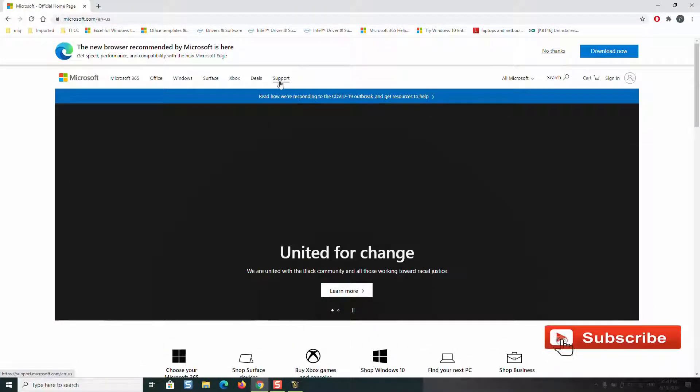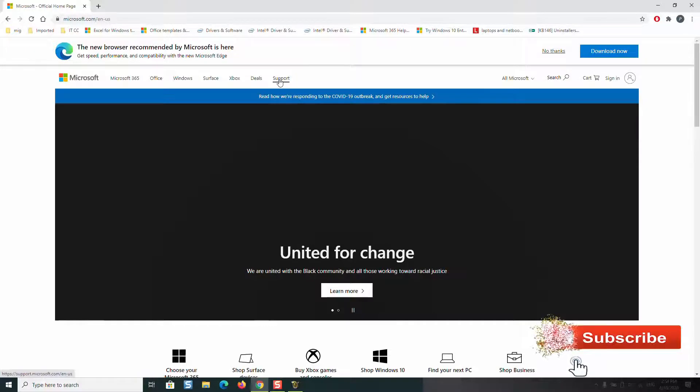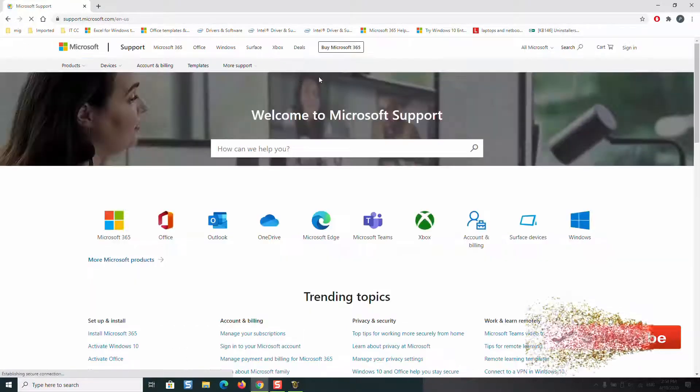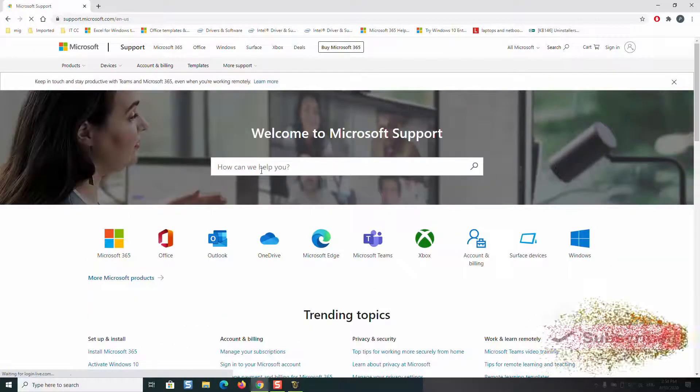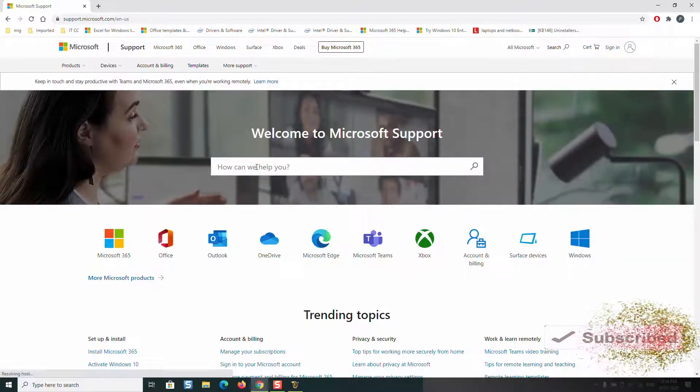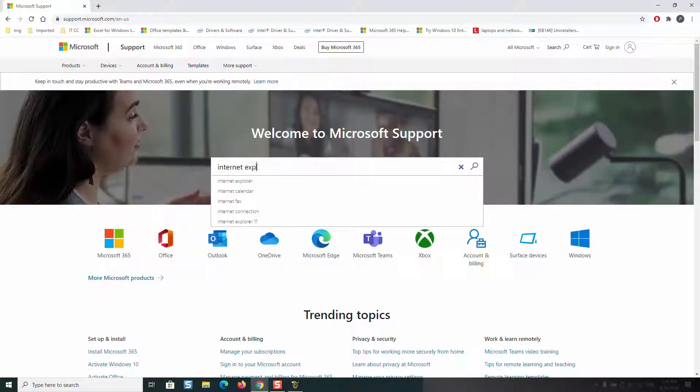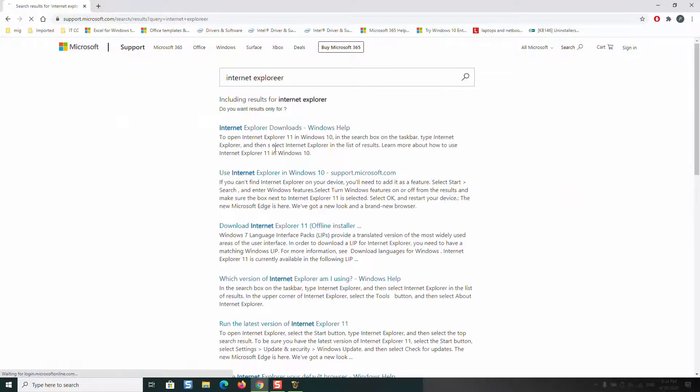Here we will go ahead and click on support, and in the search tab you will type Internet Explorer and hit Enter.